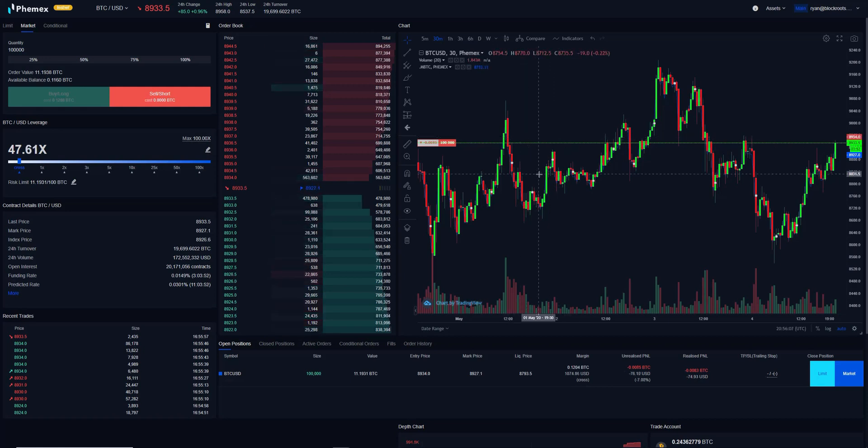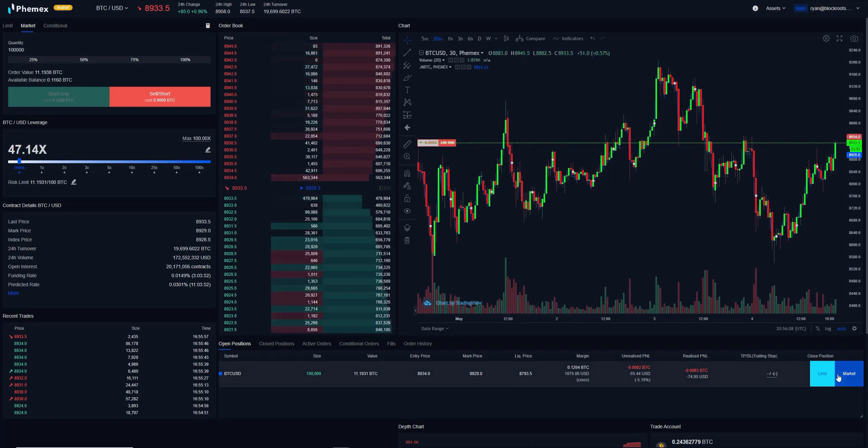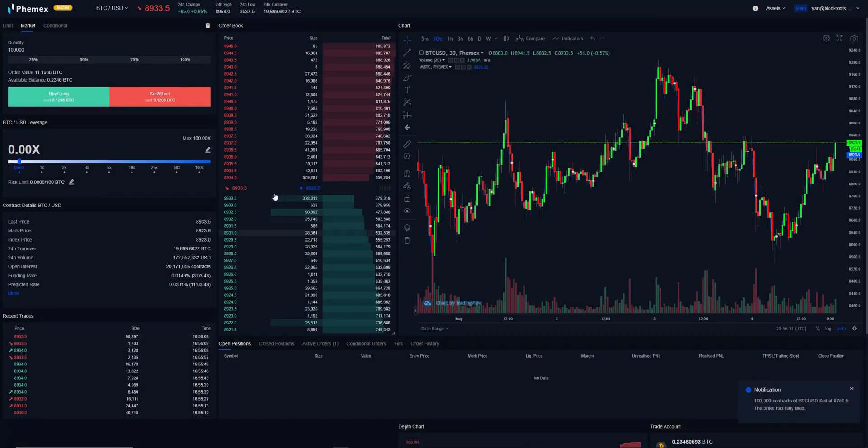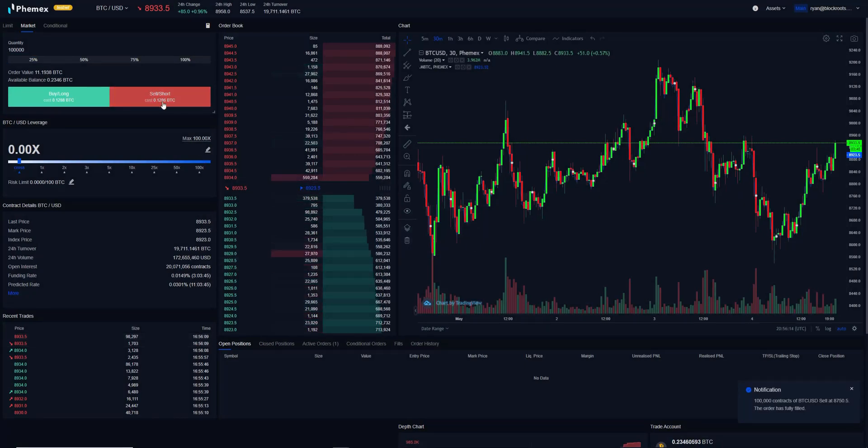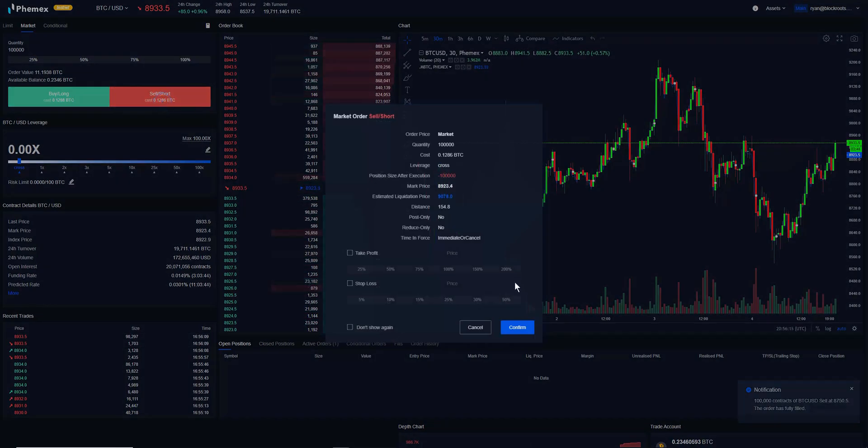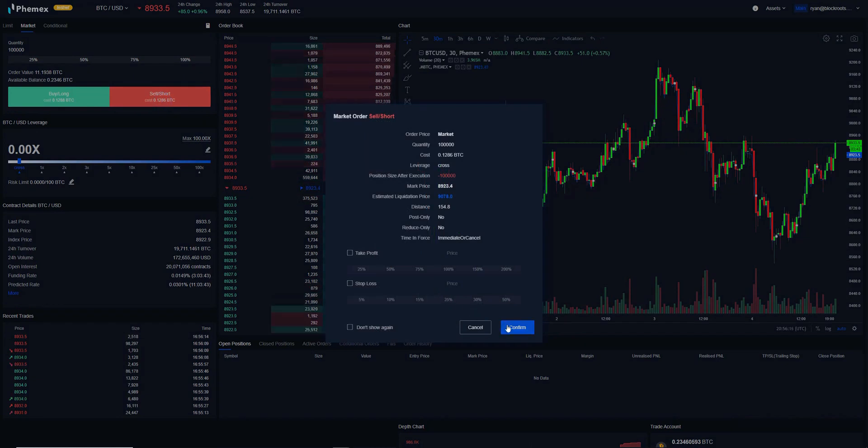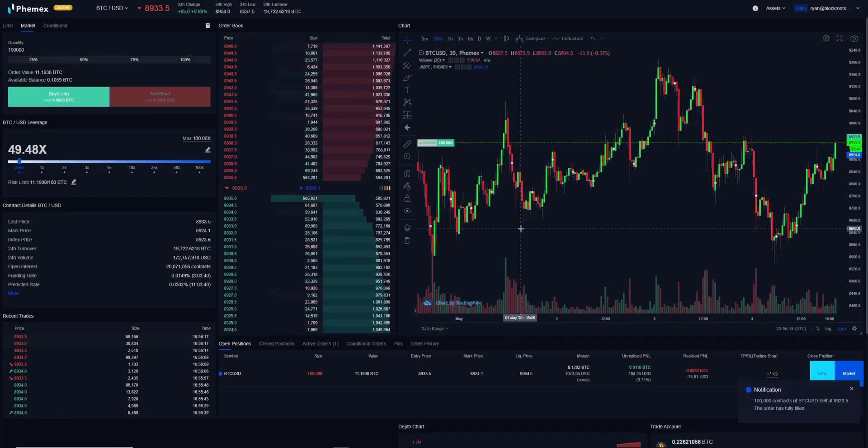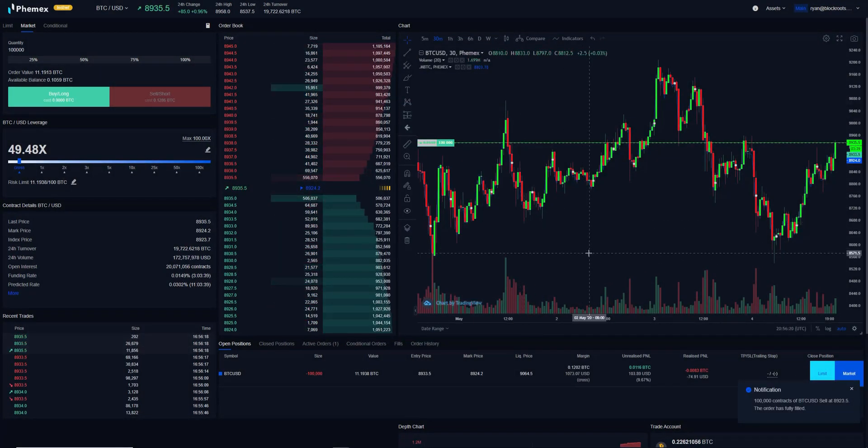If you were doing a sell order, it'd be the exact same thing. So I'll close this market out at market. I'll go ahead and sell 100,000 contracts. Same thing—confirm, and we're immediately entered into that sell position.